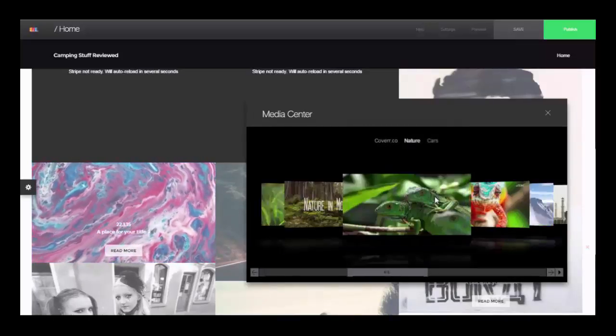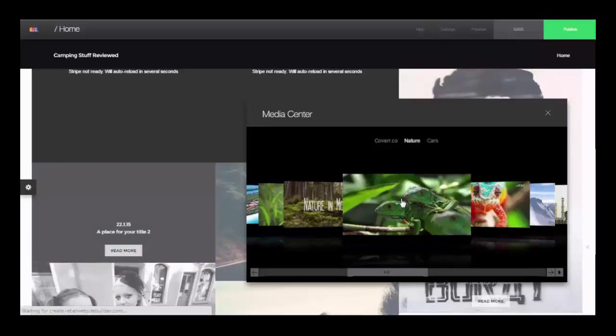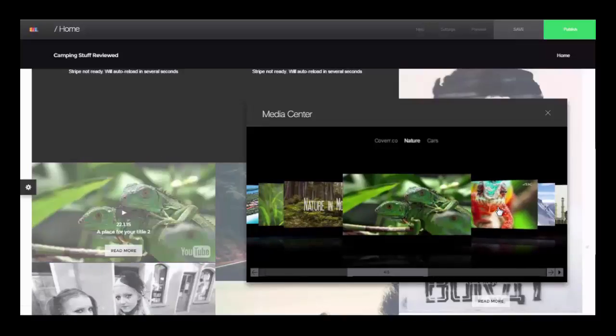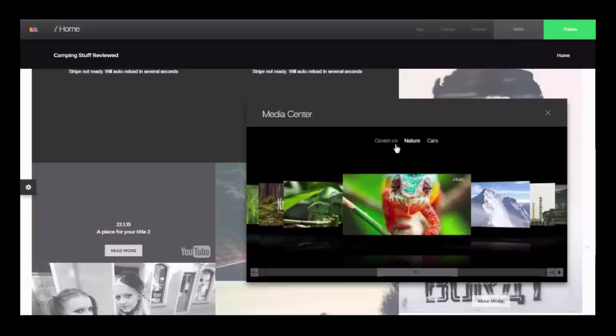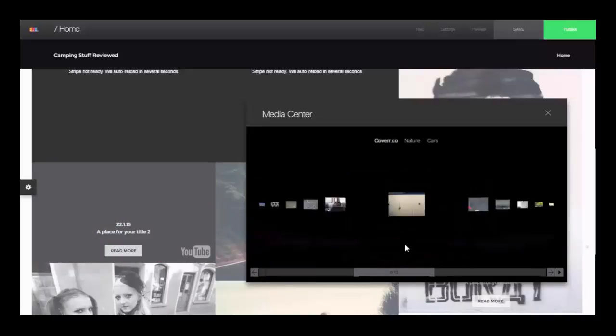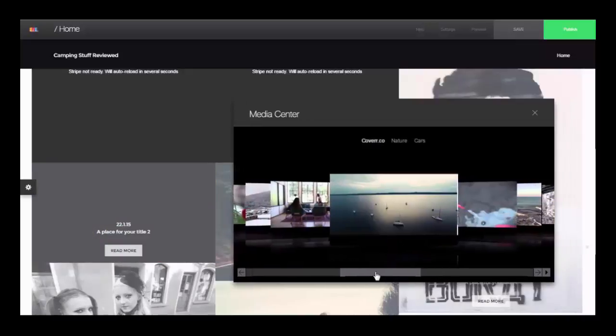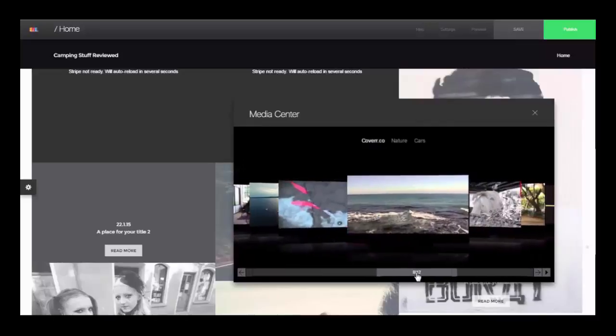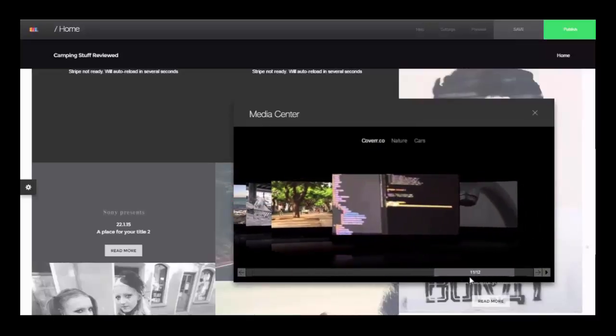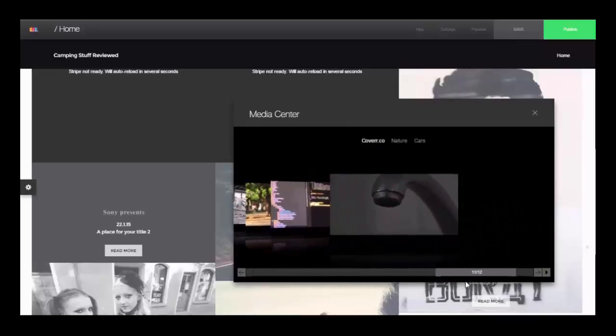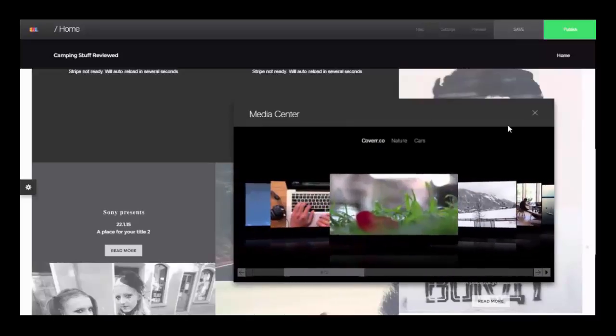And then as you can see here we have the media center where we have some different videos that you can use related to nature, cars and just general basic things to use for your backgrounds. Just to save you some time.